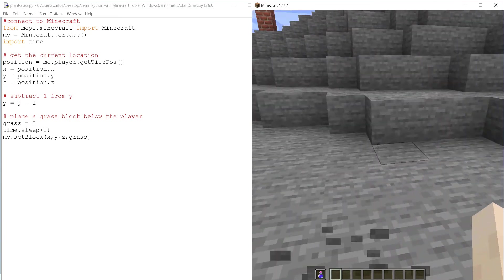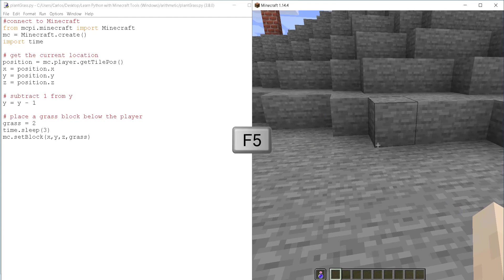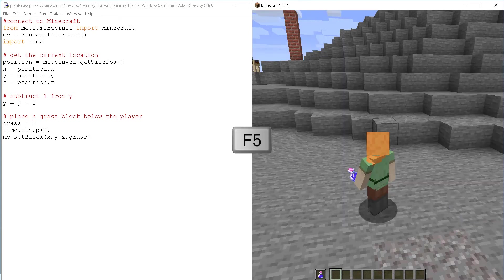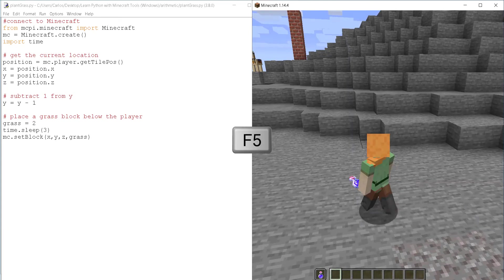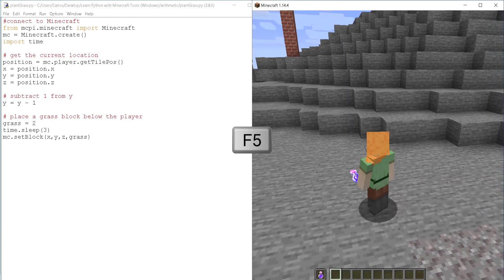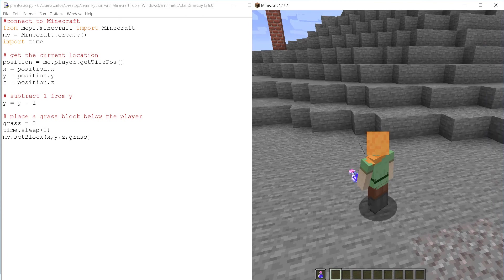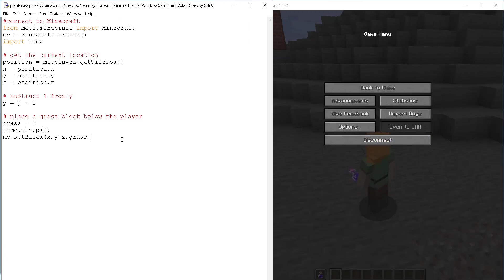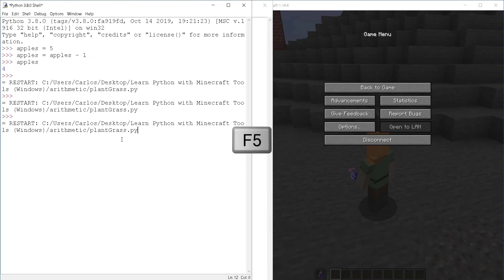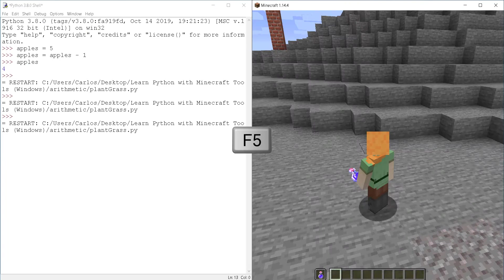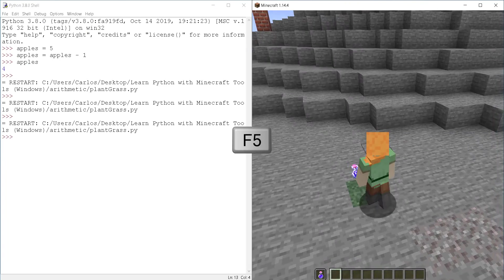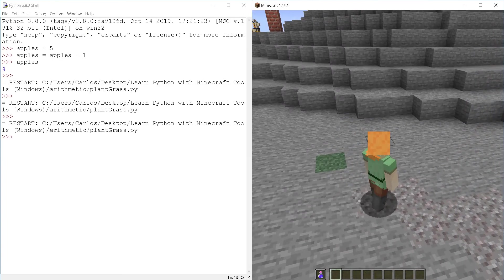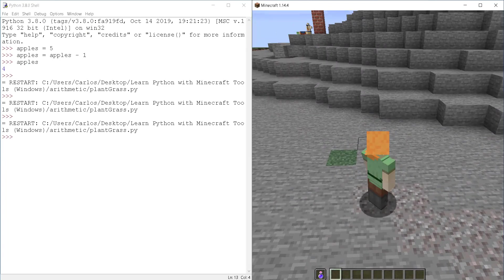So I'm going to go back to Minecraft and I'm going to find a place where there is no grass like here. I'm going to change the view with F five so that you can see the player and you can see the ground. Then I'm going to come back to the script and I will run it with S five.